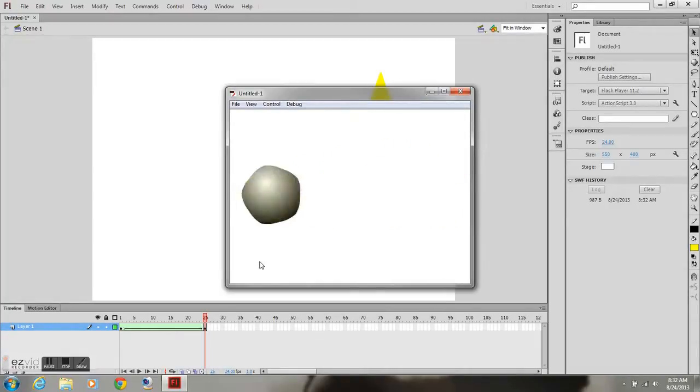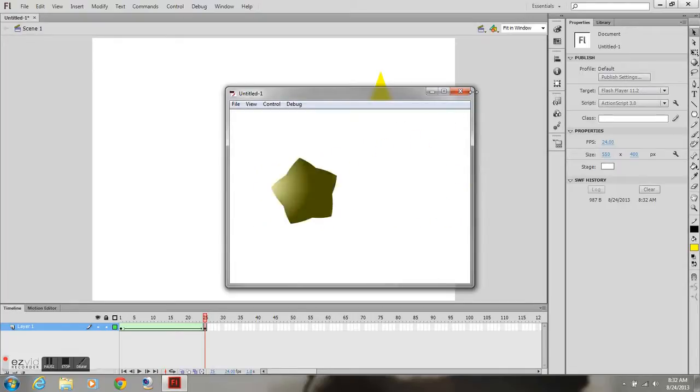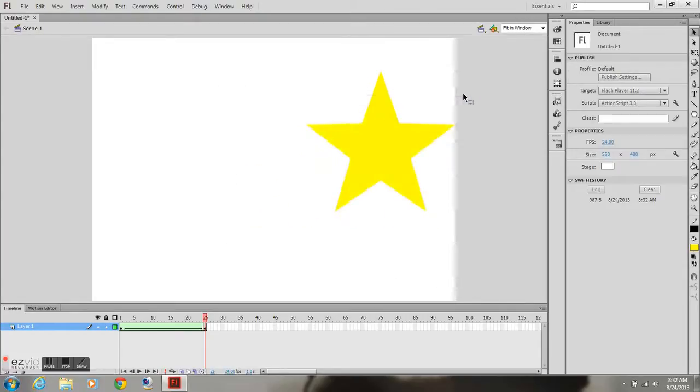And that's it. What it looks like exported as a swf. You can use this technique with any shapes. And it works pretty well. So that's it.